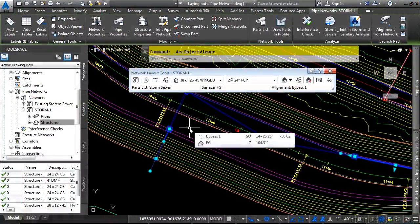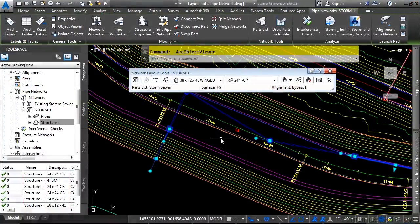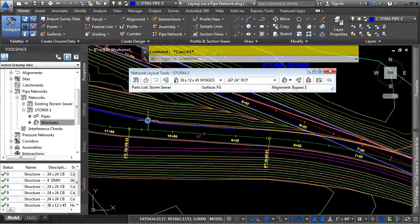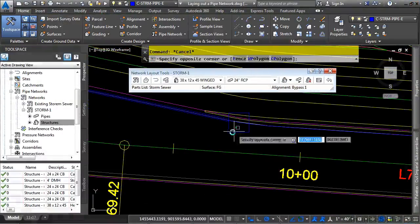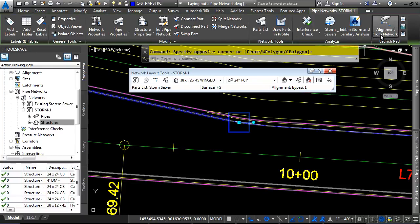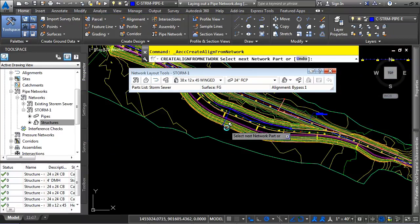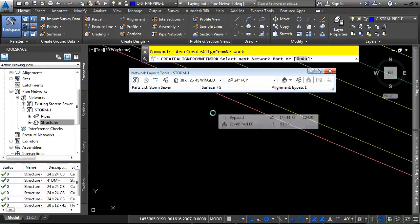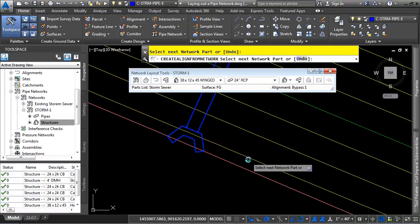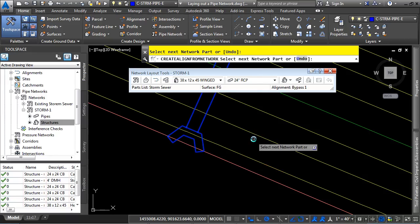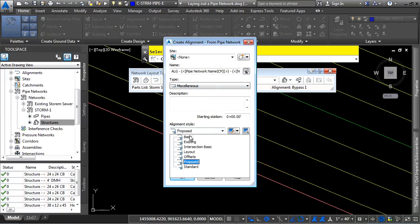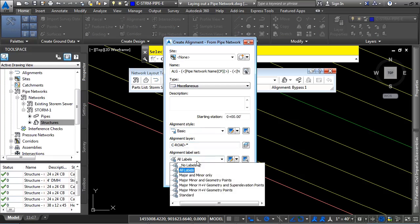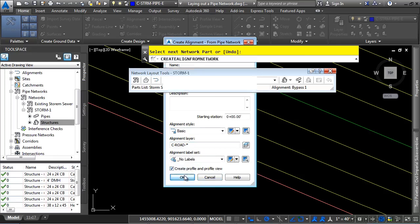Now let's say we wanted to actually see this in a profile view. So there are a couple ways to do this. First, let's go ahead and select our first catch basin. And then we'll navigate to the launch pad panel and choose alignment from network. The next thing we have to do is select the next network part that we want to use to actually define this alignment with. We'll go ahead and click the wing wall. This will create alignment for the entire network. Press enter. We'll give it the default name. Of course, it's a miscellaneous type alignment. We'll go ahead and use the basic alignment style. No labels. Make sure this is toggled on for create profile in profile view. And click OK.